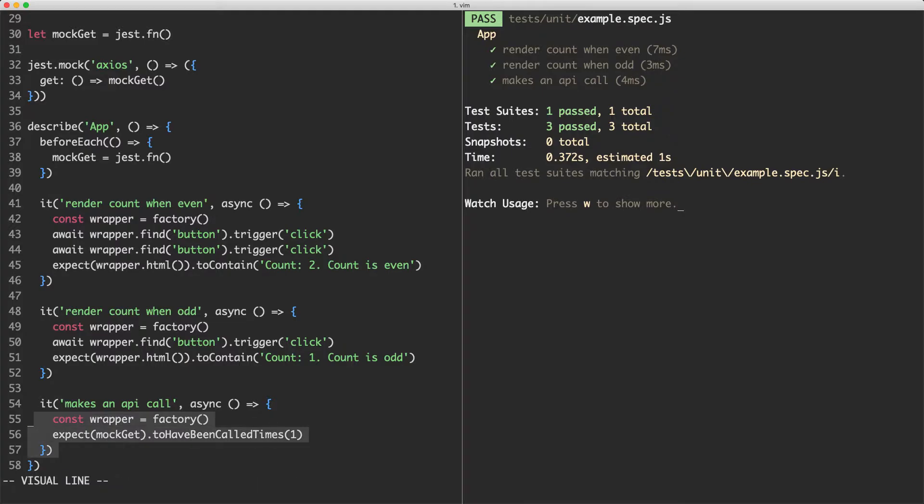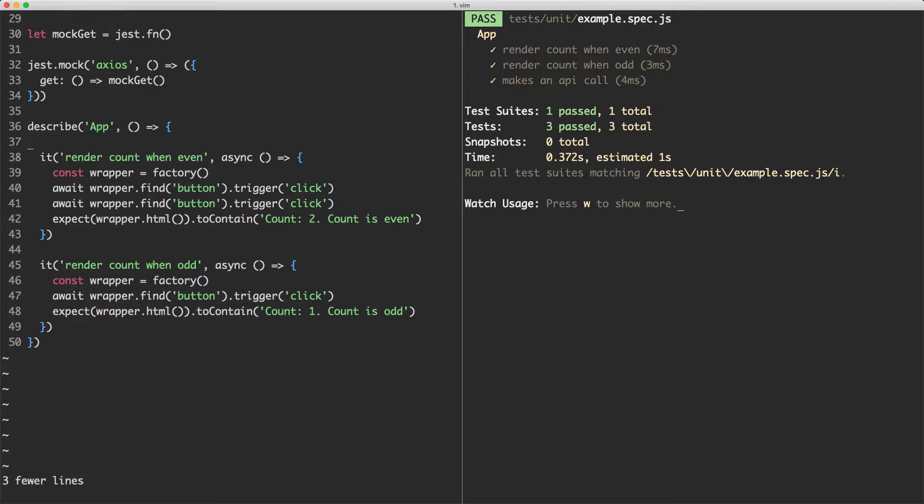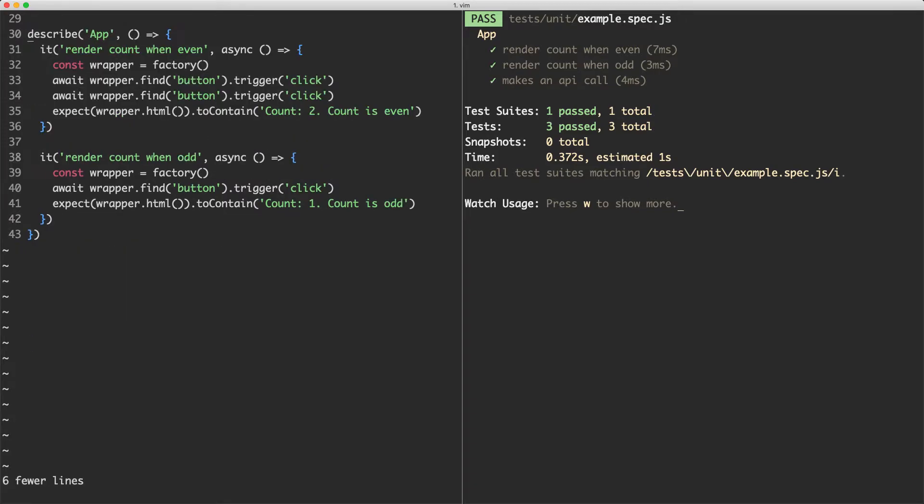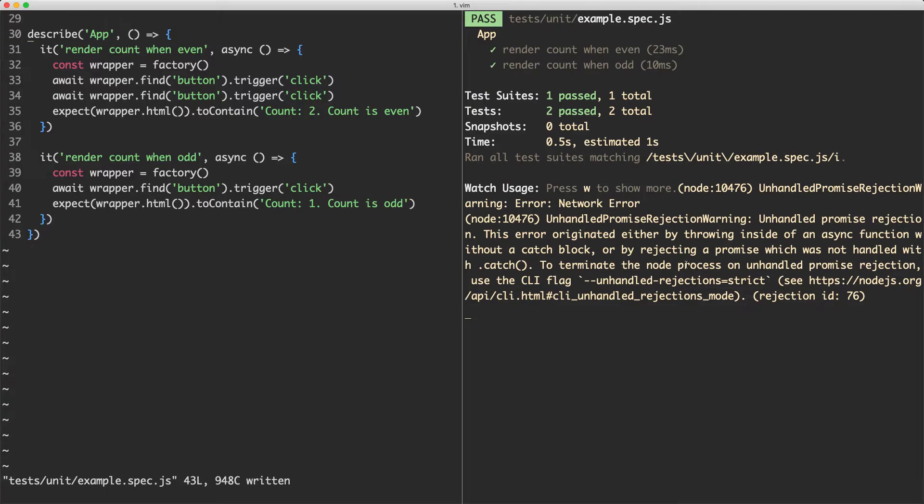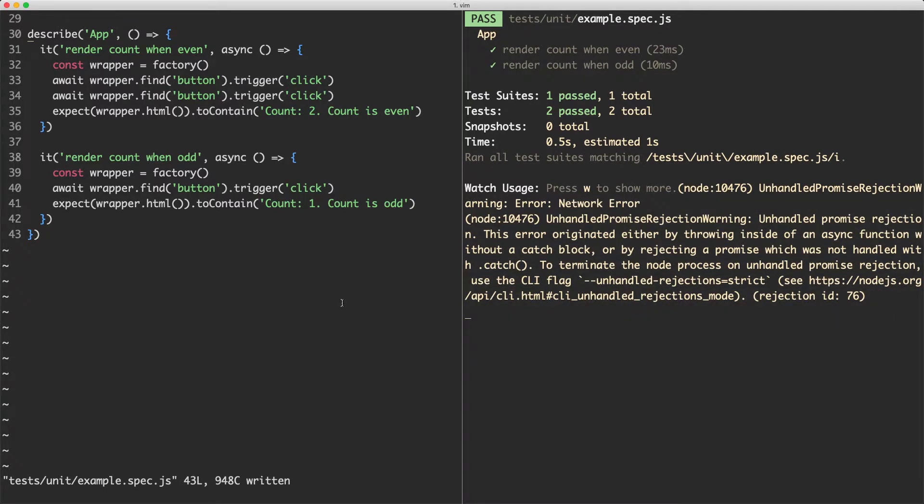What I'm going to do is delete this test down here, jump up here and delete the before each as well as deleting my mock get here, and save this off. We see both these tests are going to pass, but we have the error here about the network error and we could mock Axios here, but that's not really the most practical thing to do.